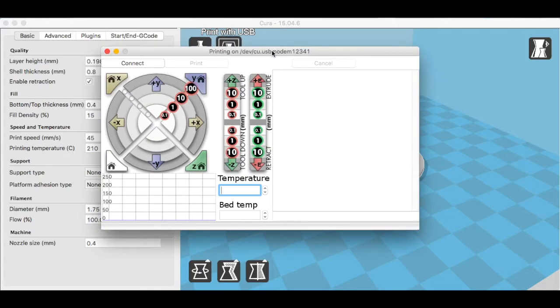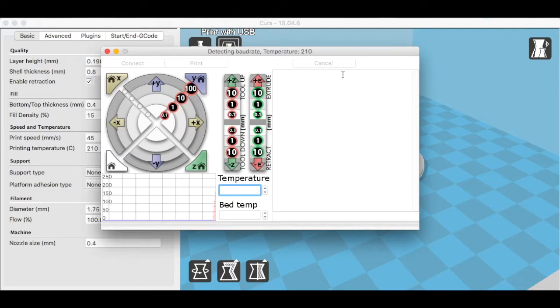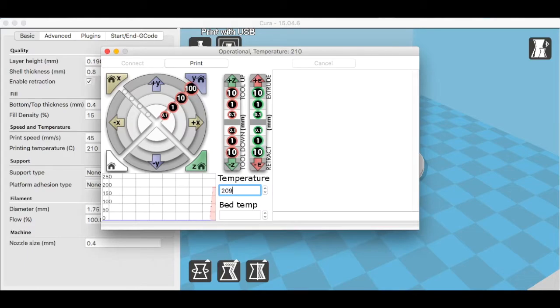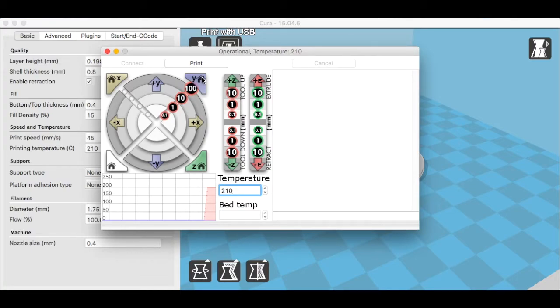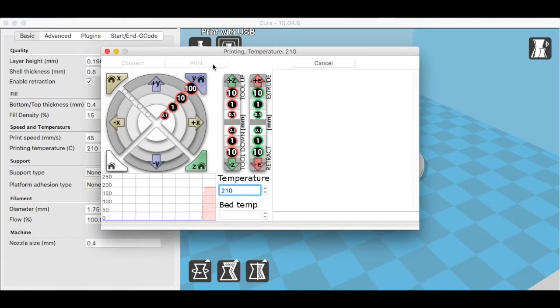When you open up your printer interface, you're going to let it connect. I'm ready to print already at 210 degrees. I'm going to home it to the X and the Y and then the Z, and now I'm just going to press print.